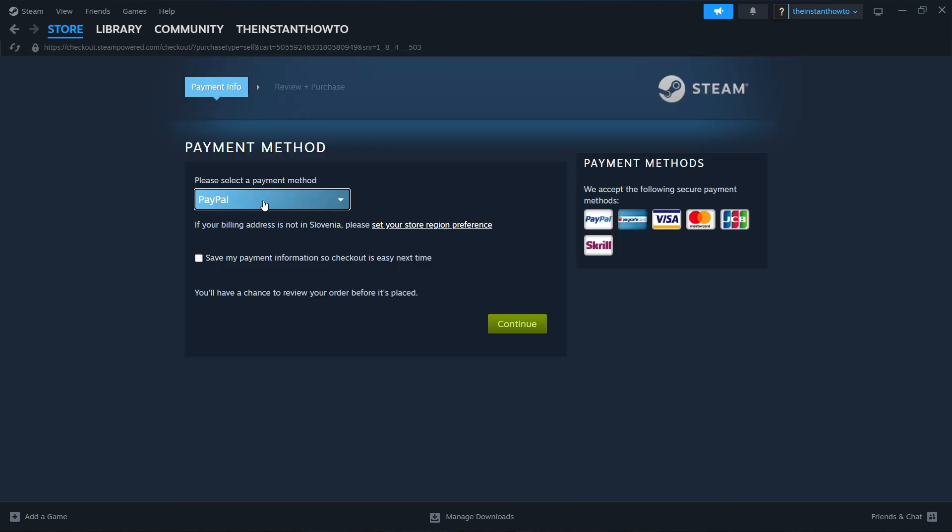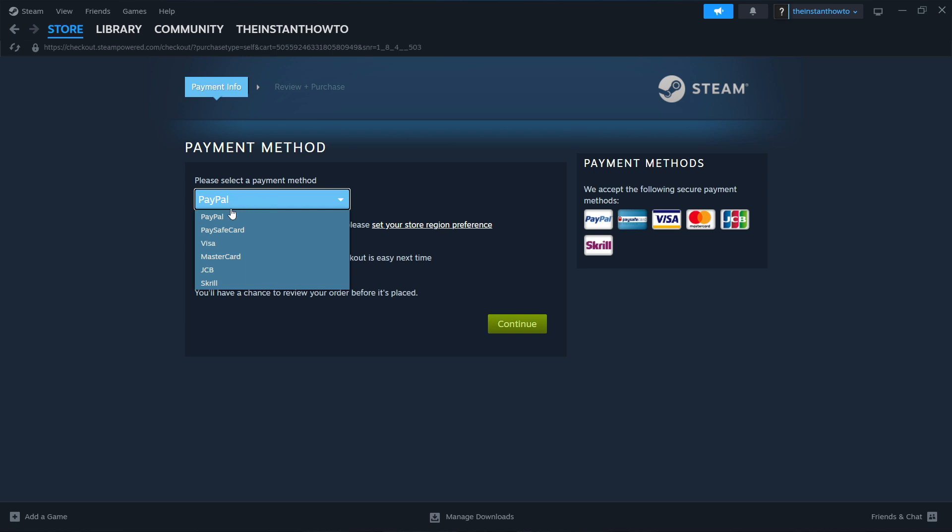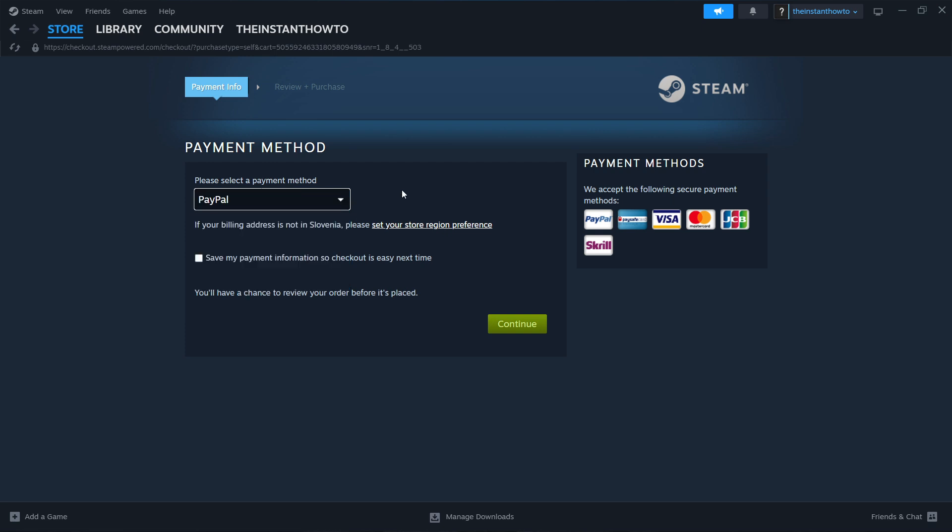And then you have to select a payment method from the drop down menu. In my case, I'm going to select PayPal, but these are the other options available. Then you have to click on continue and go through the entire checkout process. So this is very simple. You have to pay for the game and then the game is going to install for you.